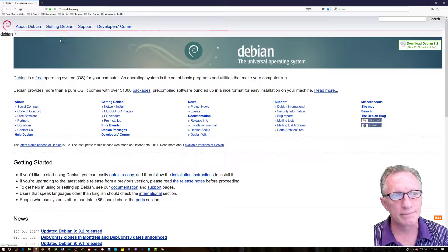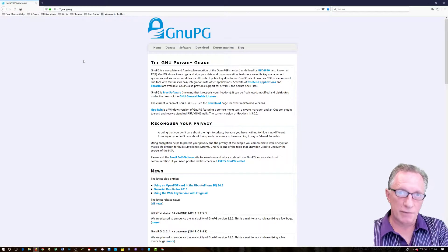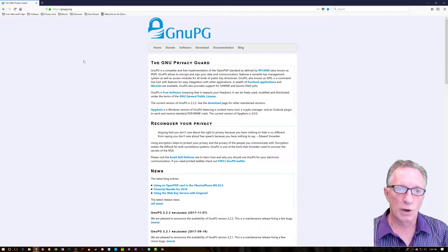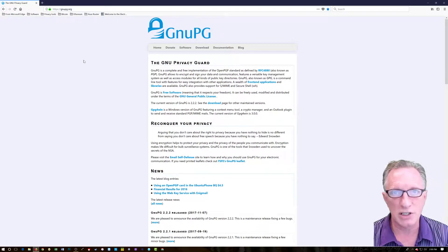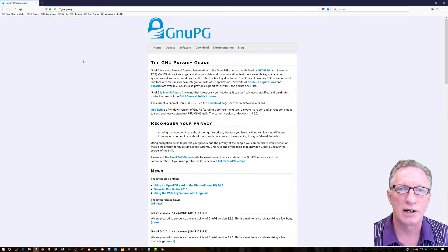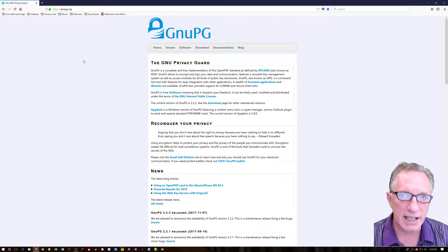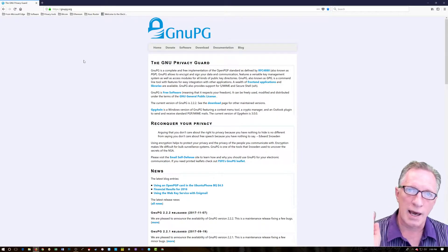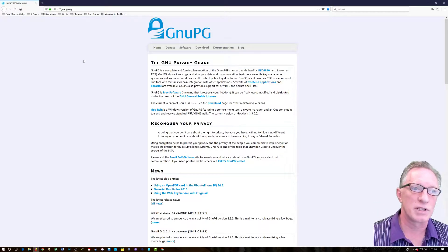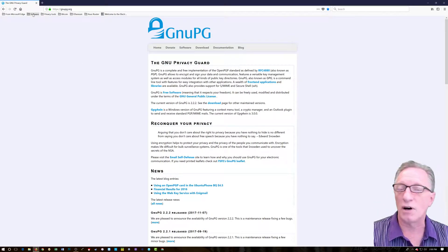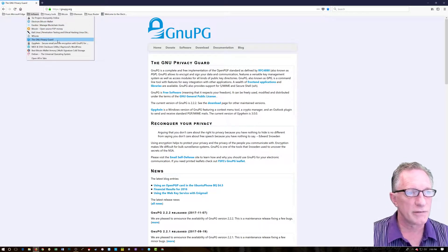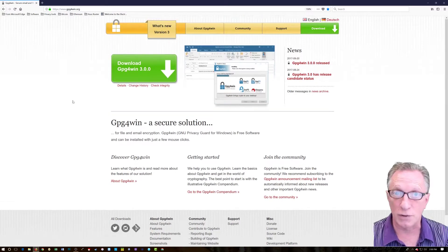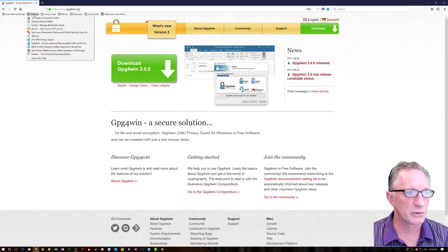If we're going to be verifying our software downloads — which can be a complicated process — we're going to start with GNUPG. It's open source software for cryptography, signing keys, and all those other things. I have some videos where I explain how to install it. It's installed by default in Debian, but if you're running Windows, you'd want to download GPG for Windows, and I have videos on how to go through that.